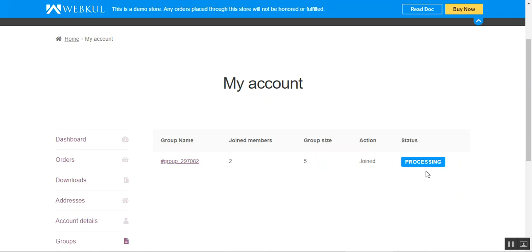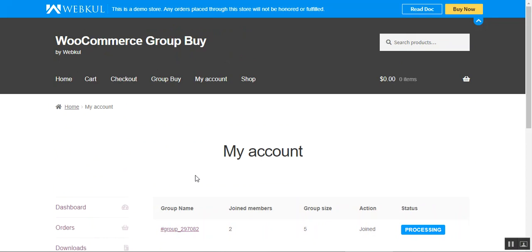The 'Processing' status means a customer has created or joined a group but the set customer limit has not yet been reached. The admin can set the status to 'Qualified' when the group completes its members within the set timeline, and then process orders for the product. If group members are not reached and the timeline has been exceeded, the admin can set the status to 'Disqualified,' and a refund button is visible for each order placed for the group buy product.